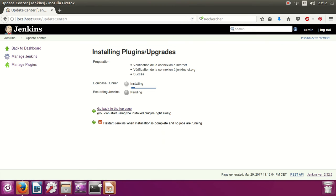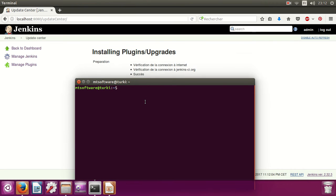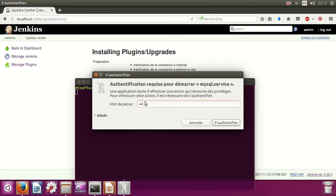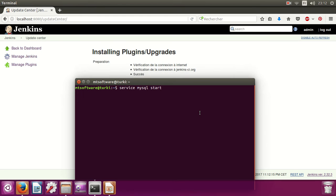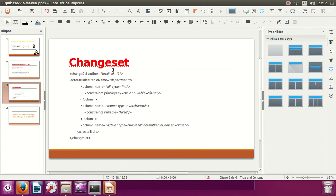Okay, let's open the database. I'm going to show you an example. After installing the plugin I will create a Jenkins job. This is the migration database file — an empty XML file. I'm going to add a changeset with author 'turkey' and ID 1, creating a table named 'department'.